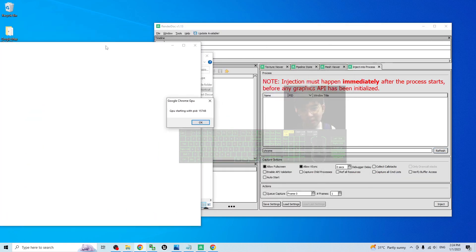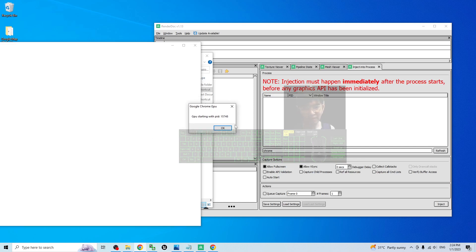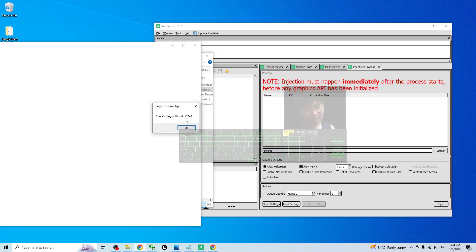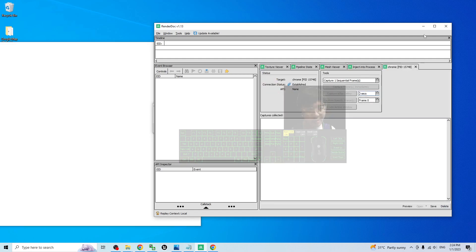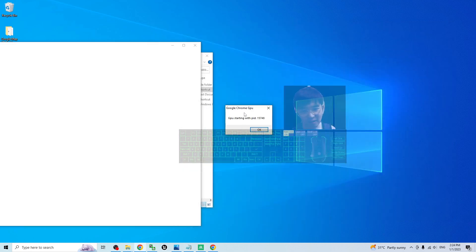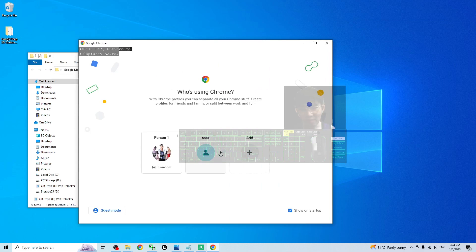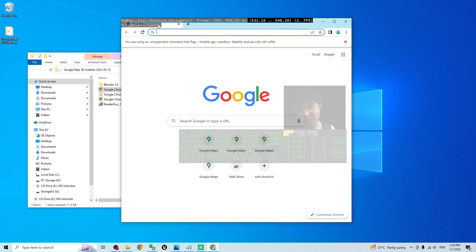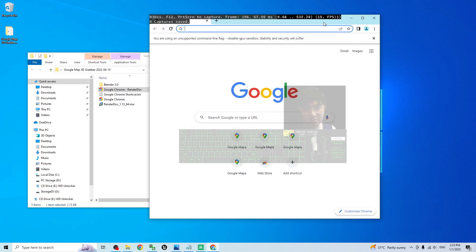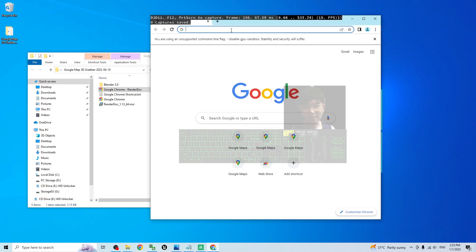When you open it like this, you will see that Google Chrome is totally blank with a conversation tab. At this moment do not click anything — you have to click Refresh on your RenderDoc. You should then be able to see a Google Chrome GPU process. Click it, then click Inject. Back in Google Chrome, click the conversation tab and your Google Chrome will start normally, but you will see some white text on a black background.